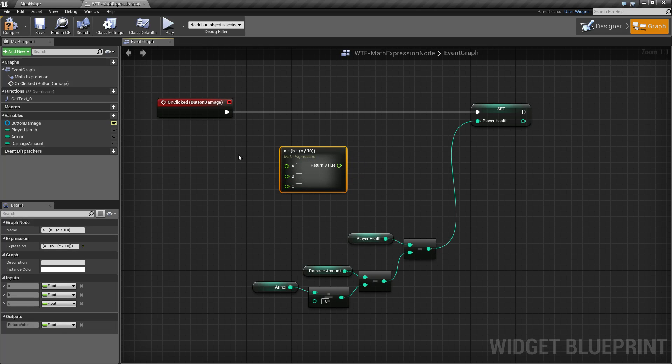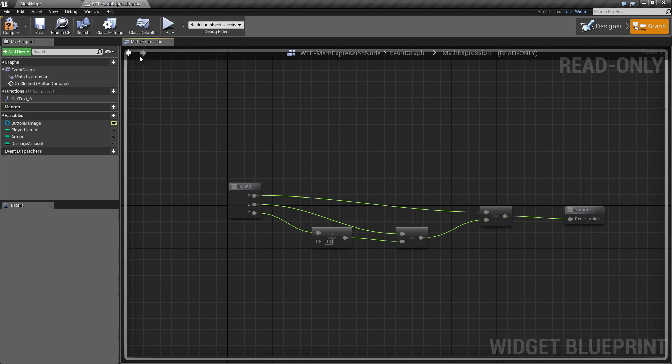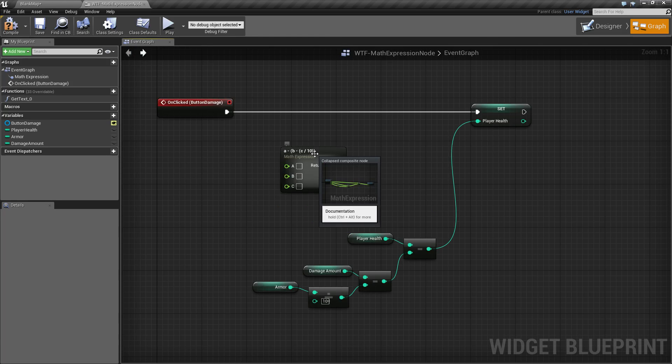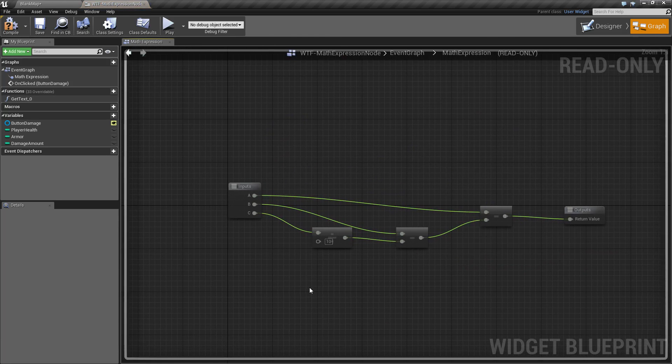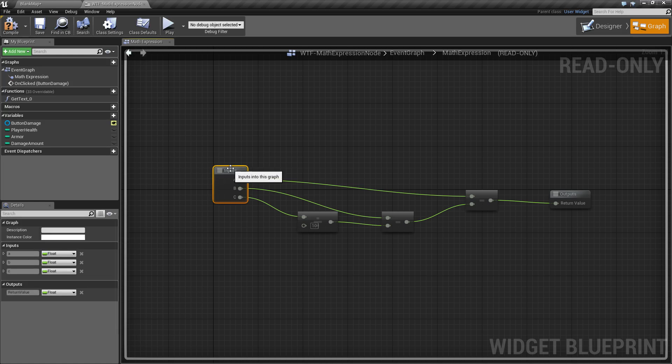If we were to put in all three of them and return out the value, we should get the same. Now, if we double click, this allows us to actually go into the node and check out what we did, and you can actually see the little flow here.